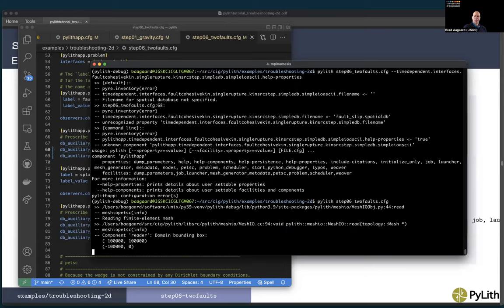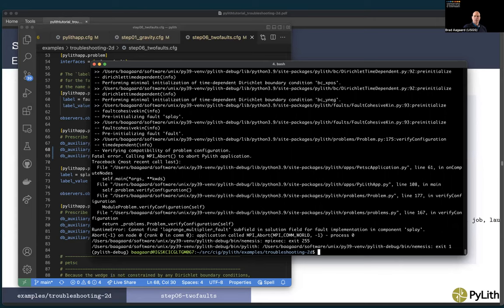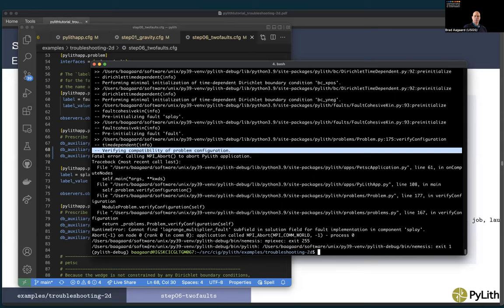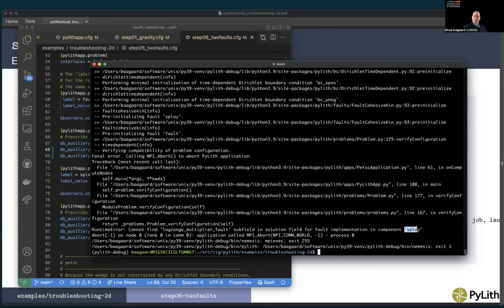Running again, we got past configuration. Now verifying compatibility of the problem configuration — the second stage of error checking. I see a runtime error: cannot find Lagrange multiplier fault subfield in solution field for fault implementation in component splay. Our fault is looking for the Lagrange multiplier in the solution field and doesn't find it.